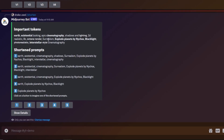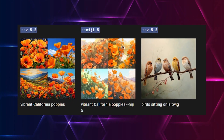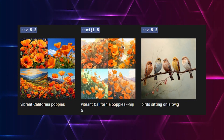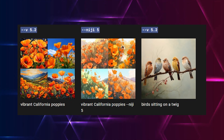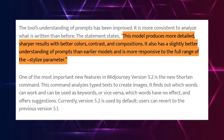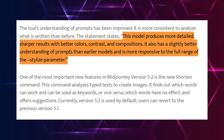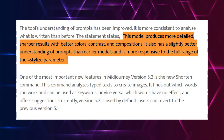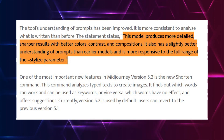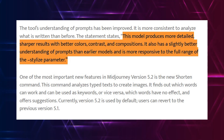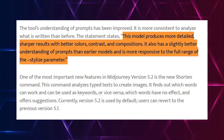Overall, Midjourney updated the general output quality of the AI. As you can see in the comparison of version 5.2 with older versions, the images from 5.2 are more appealing with more vibrance. The website states this model produces more detailed, sharper results with better colors, contrast, and compositions. It also has a slightly better understanding of prompts than earlier models and is more responsive to the full range of the stylized parameter.